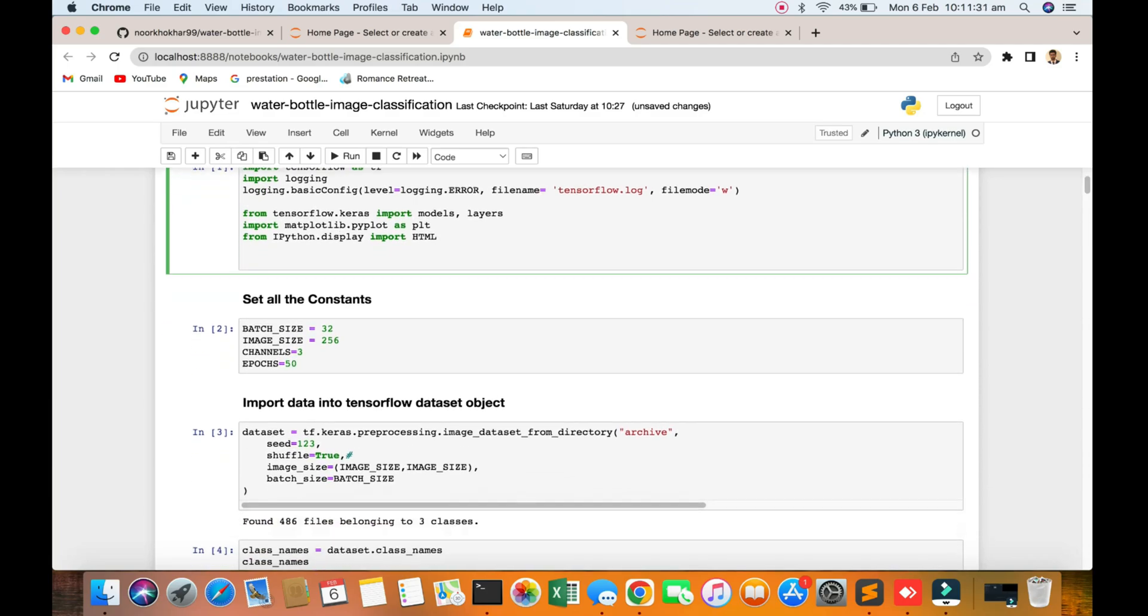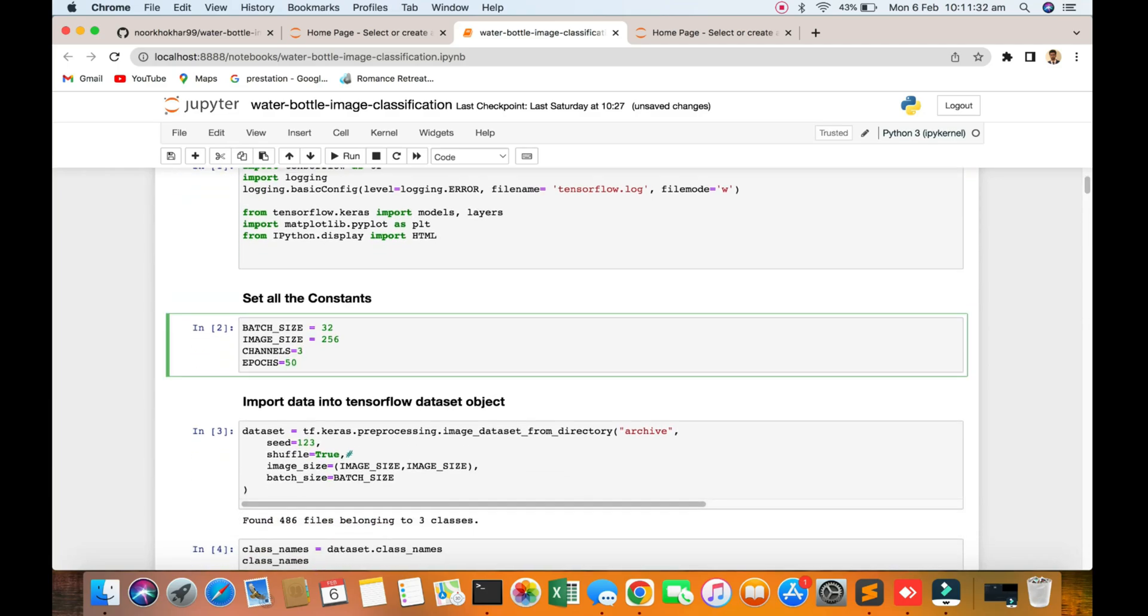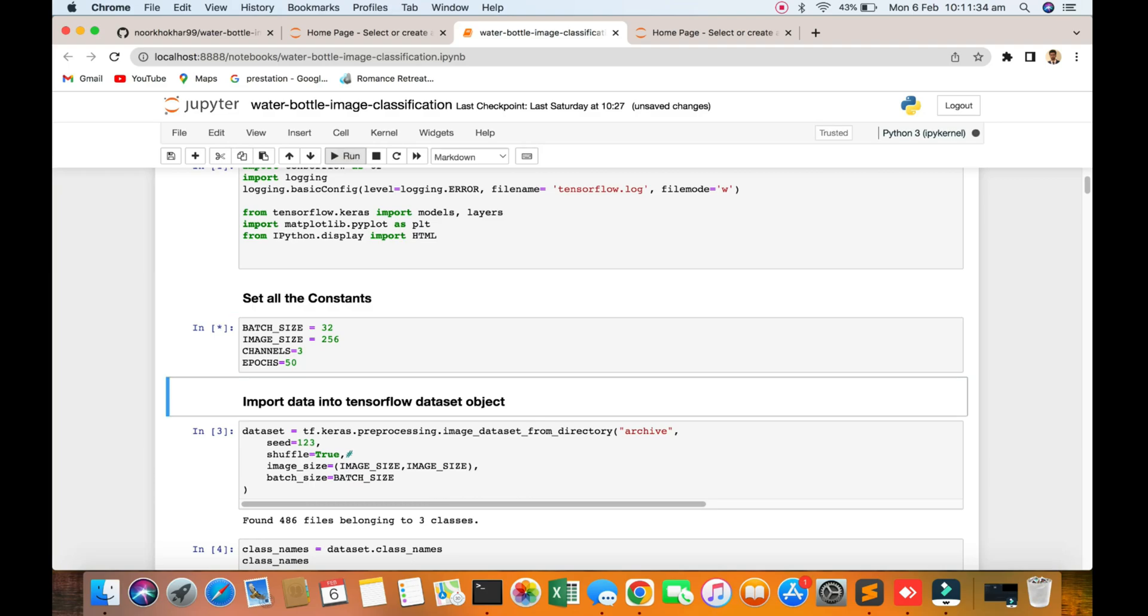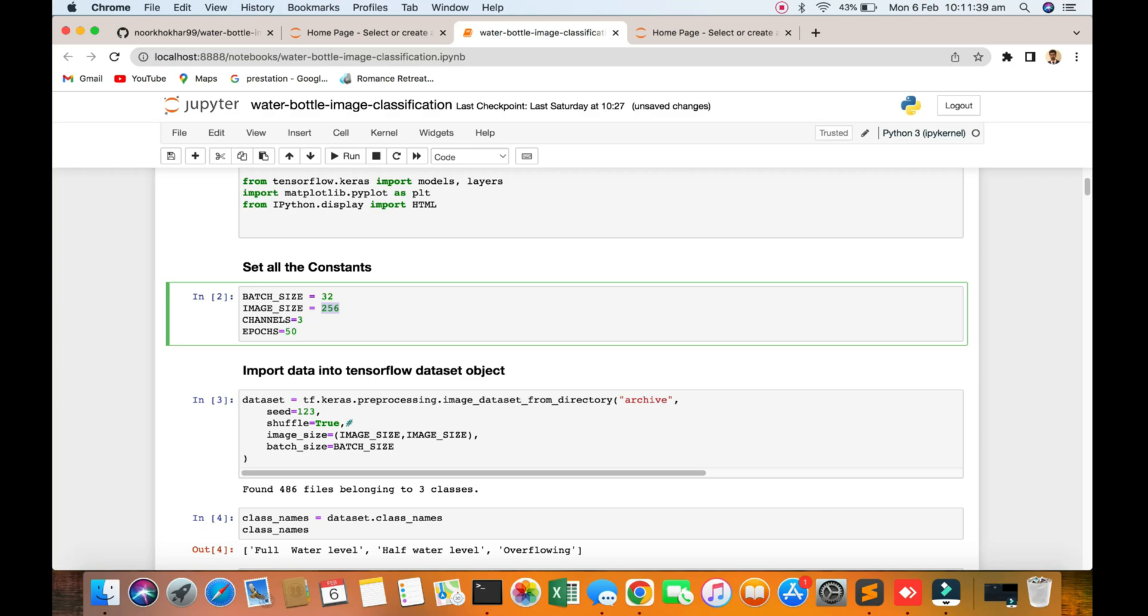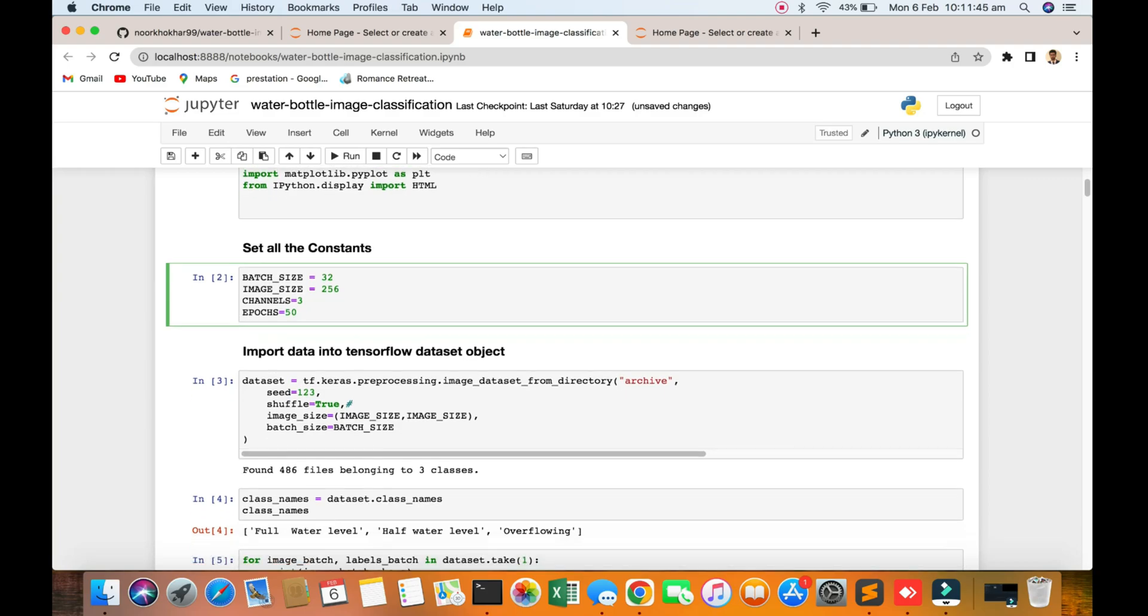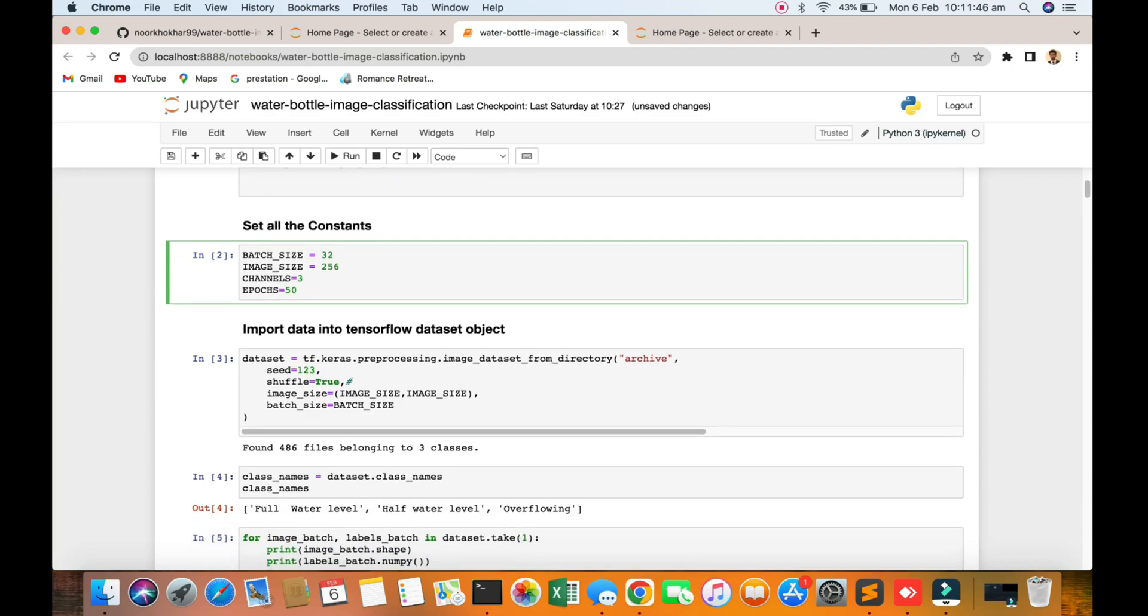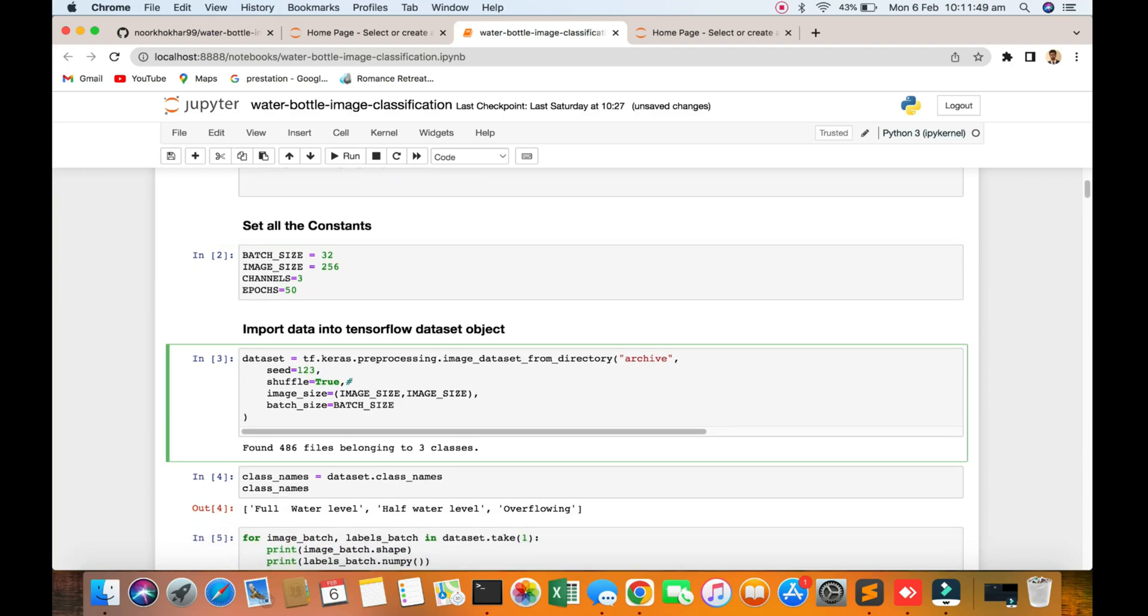Here are all constant variables. You can see the resizing to 256x256 images, 3 channels, overflow, full, half. We are going to do 50 epochs. You can see importing data into the TensorFlow datasets.